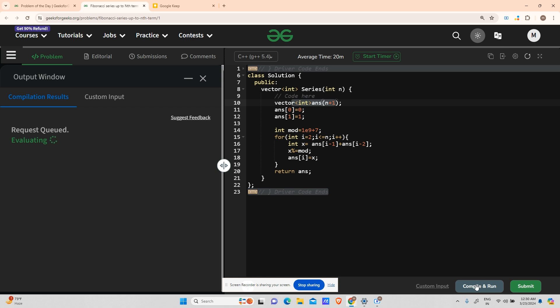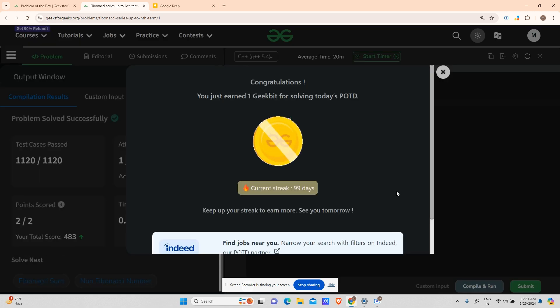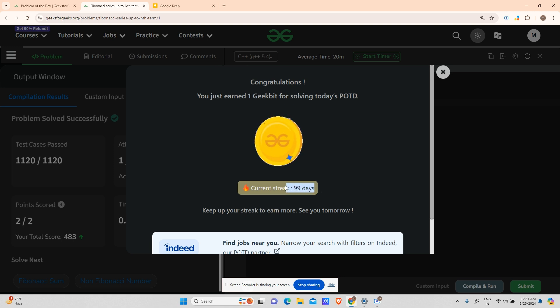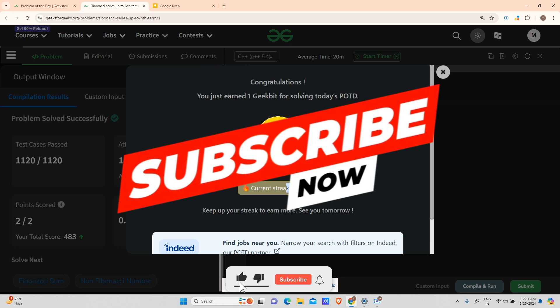There is no error for the test case — let's try to submit and hope it works. If you are new here, don't forget to subscribe and like the video. We have completed a 99-day streak and tomorrow will be our 100-day streak. Thank you all for supporting me in this journey — have a nice day!